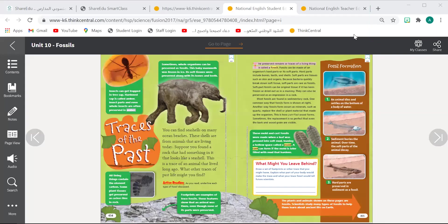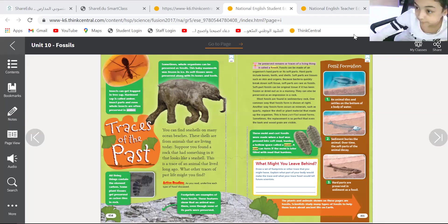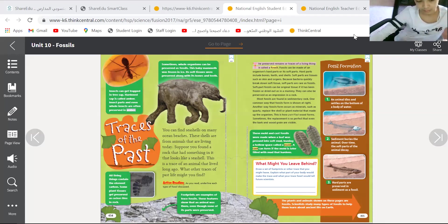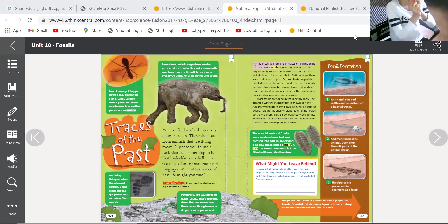As-salamu alaykum wa rahmatullahi wa barakatuh. Good morning, dear students, and welcome to our science class. Today is Monday, and the date is 22 of February 2021.